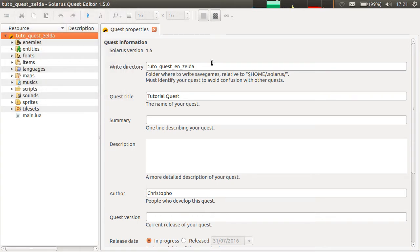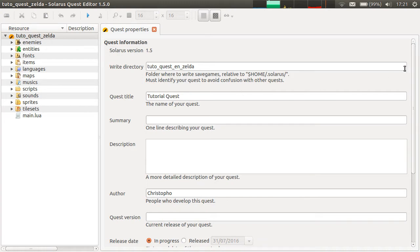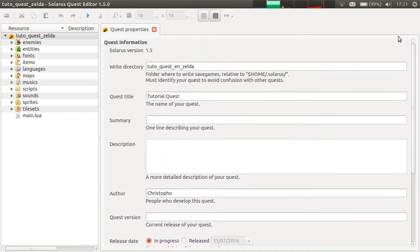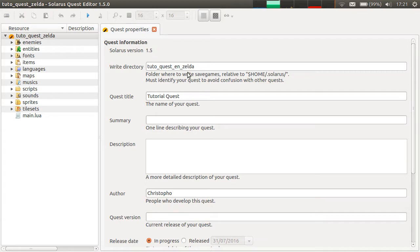We already saw a few things here. In particular, the write directory. Quest properties are really some meta information about your game. And it's nice to fill in all of these fields. First it displays the Solaris version. 1.5 Currently.